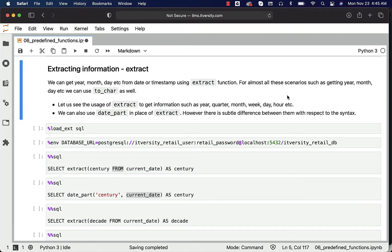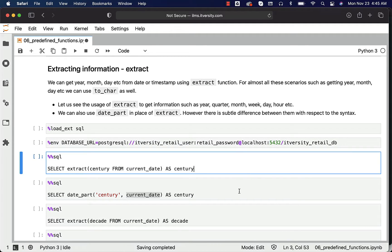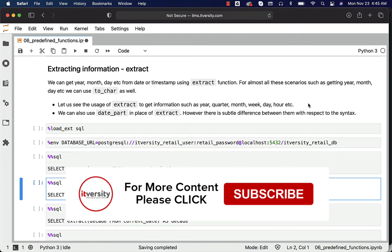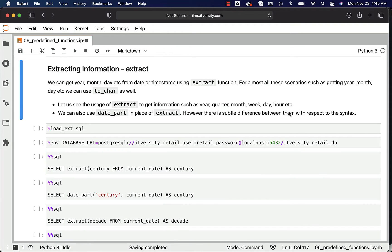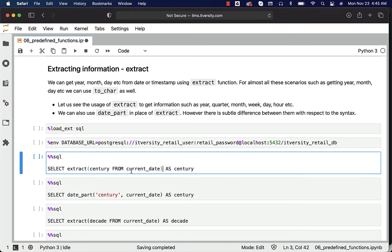To get information such as year, quarter, month, week, day, or etc., we can also use date_part in place of extract. However, there is a subtle difference between them with respect to the syntax.